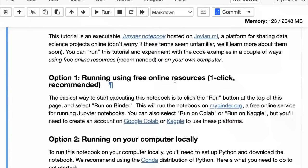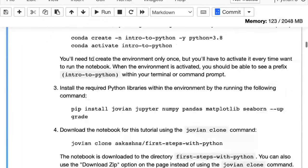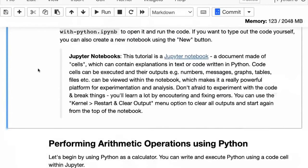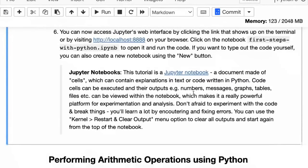Coming to Jupyter notebooks themselves — this document is made up of cells, like a stream of cells. Cells can contain explanations or code written in Python. Cells can be executed and their outputs can be viewed right within the notebook, which makes it a really powerful platform for experimentation. You just type something, run that code, see the output, change it, try again, and add explanations using a text cell. To add a code cell, you can go to Insert and select 'Insert Cell Below,' which automatically adds a code cell. You can also change the type from code to Markdown, which is text.